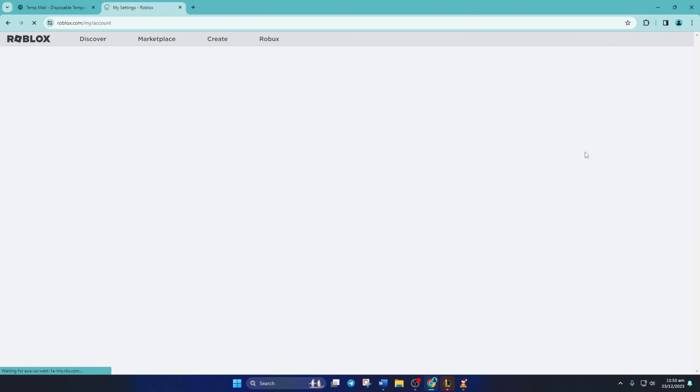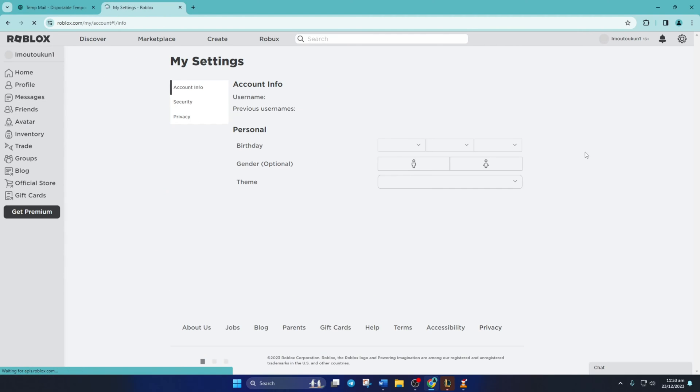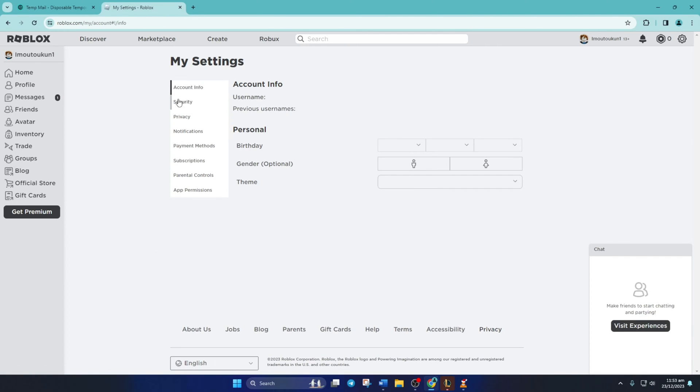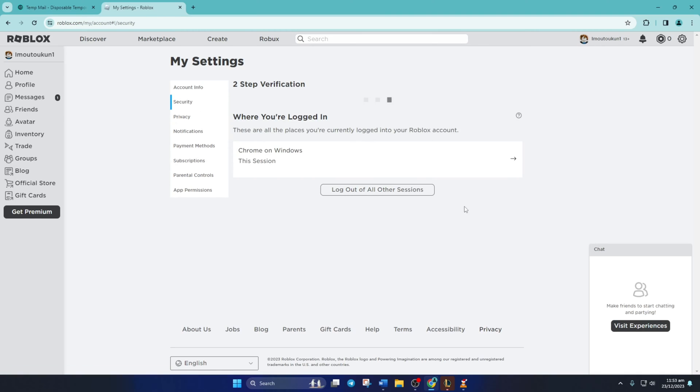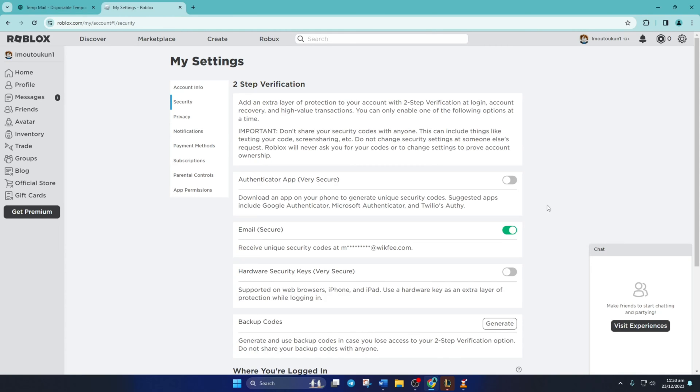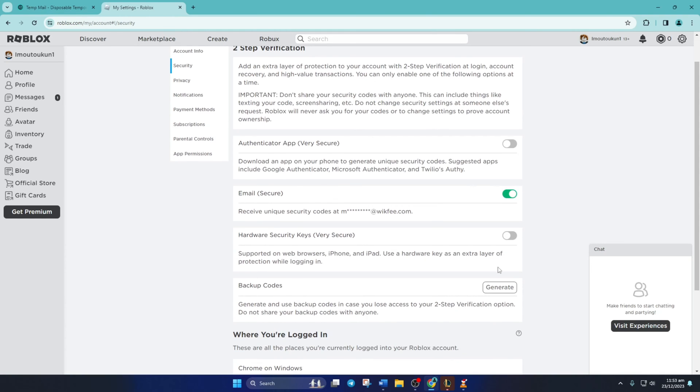Next, click on security from the left side menu. Near the end, you'll find the backup codes option. Just click on generate next to it.